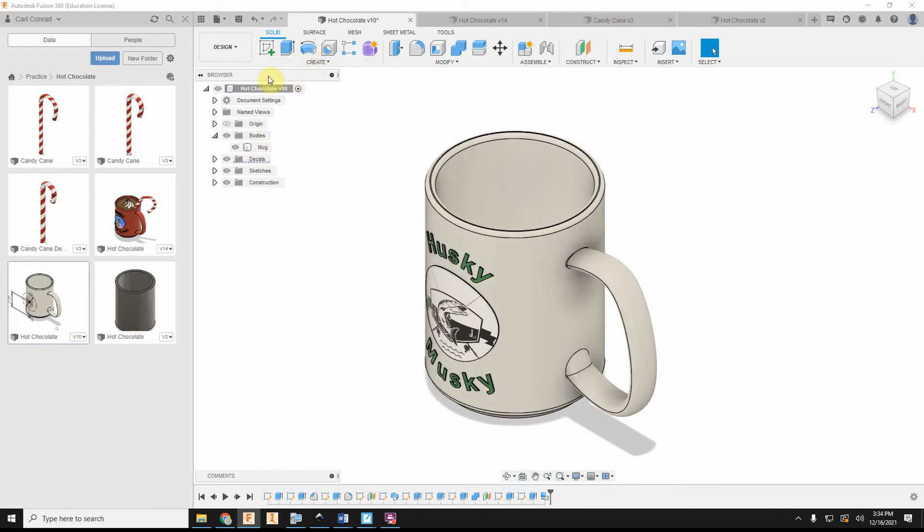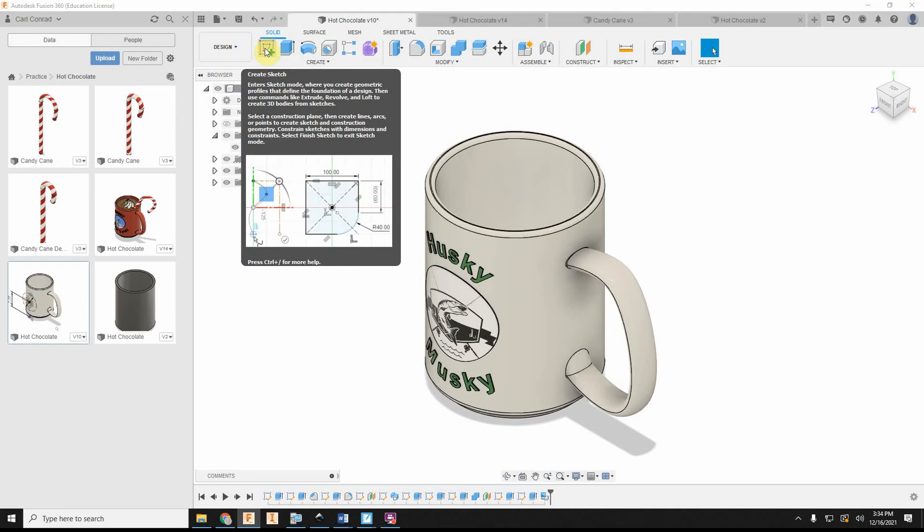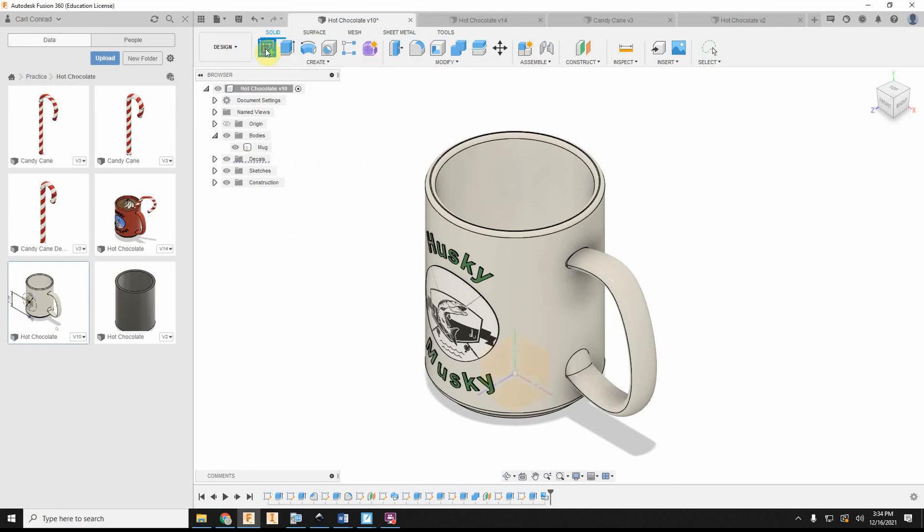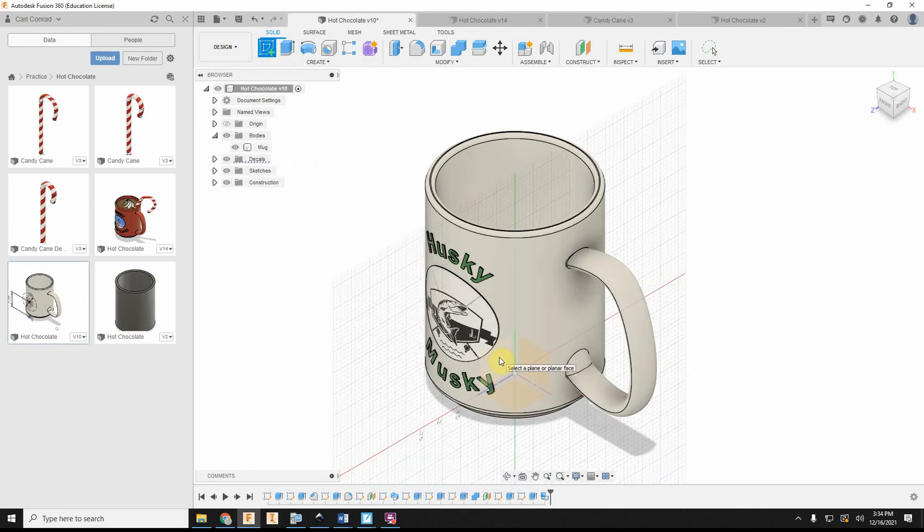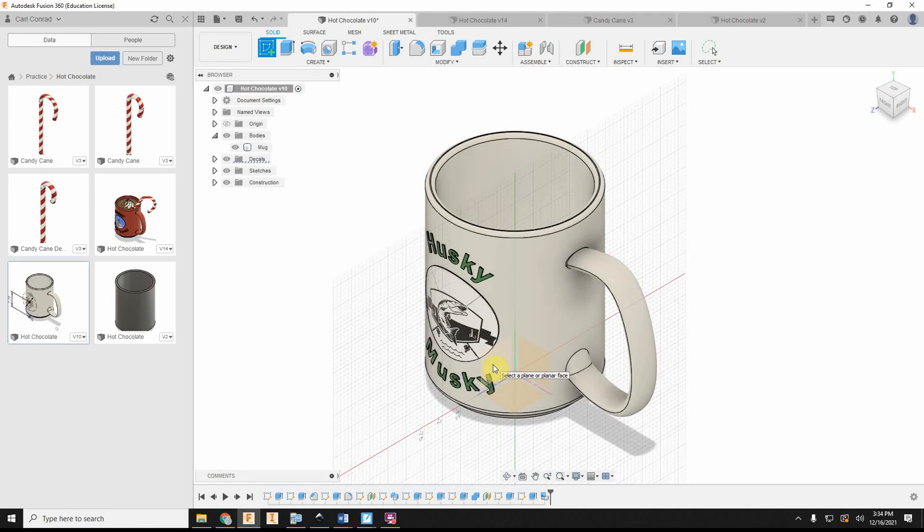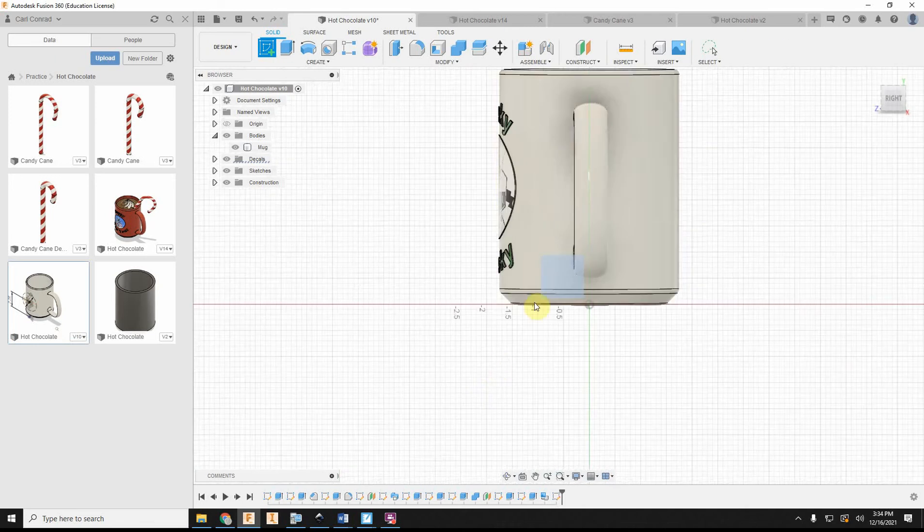So at this point, let's go ahead and create a sketch. We're going to build the liquid for the hot chocolate. So I'm going to put a sketch on the YZ plane.